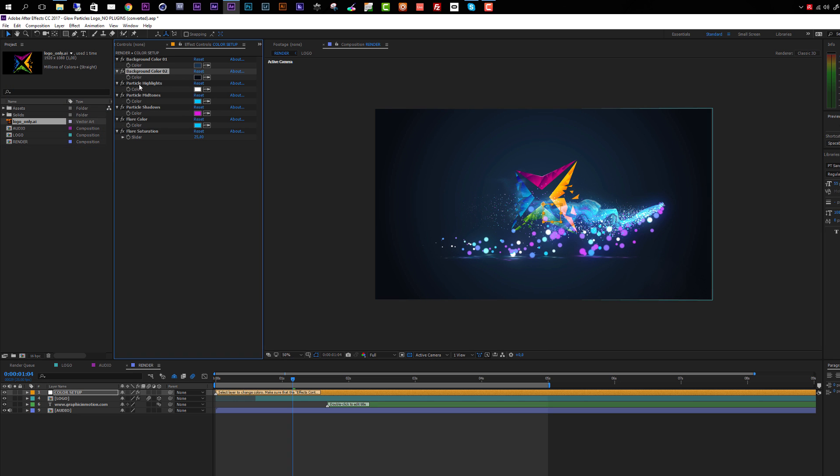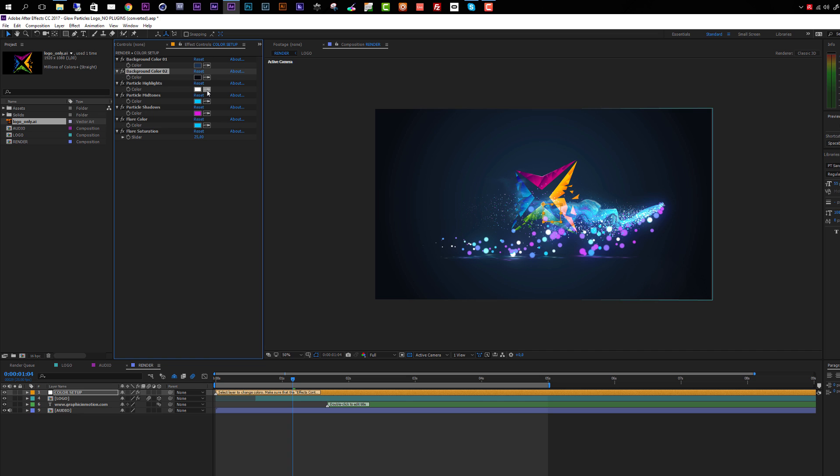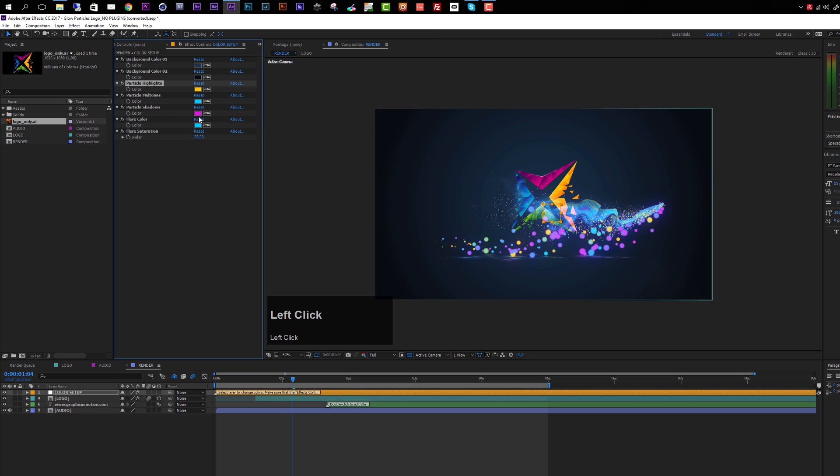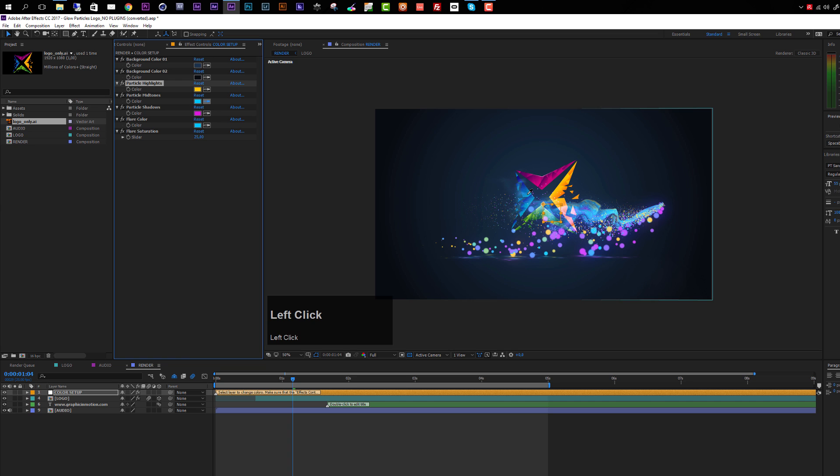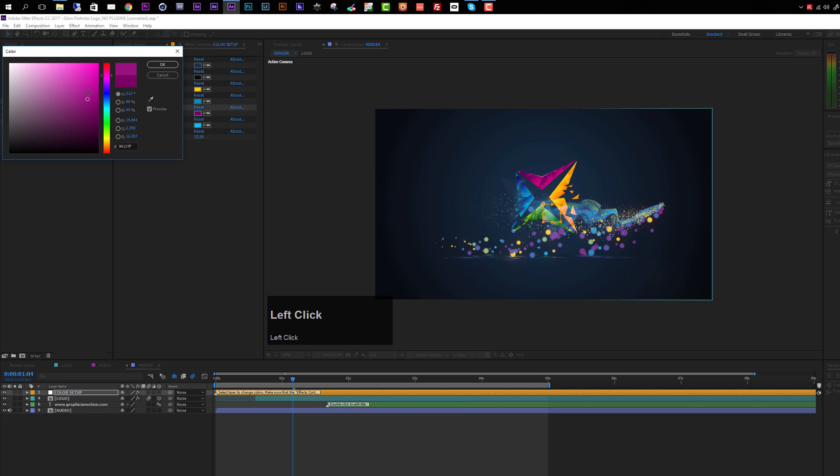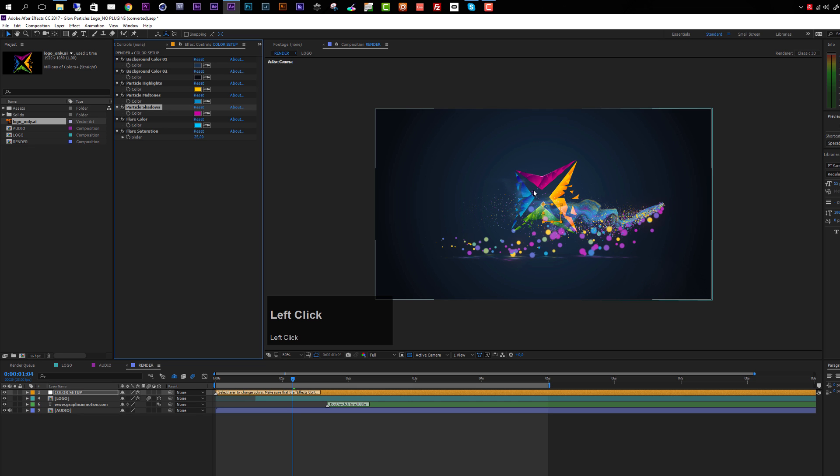Then we have three controls for the particle colors: particle highlights, particle midtones, and particle shadows. If you choose different colors, make sure you put the brighter colors on the highlights, then the midtones, and the darker color on the shadows. I just want to change the colors a bit. Maybe I'll take over a color from my logo, selecting this bright yellow here, then a blue for the midtones, and one of these dark colors here, making it a little bit brighter. This doesn't look too bad.